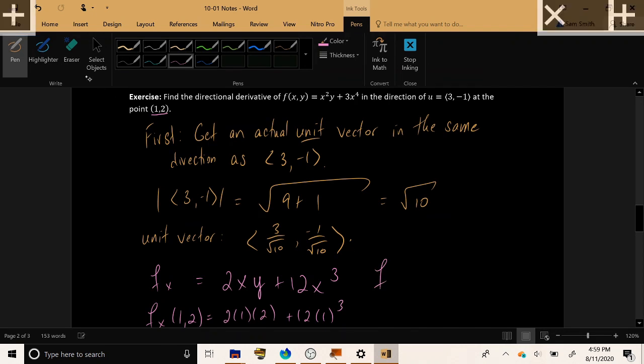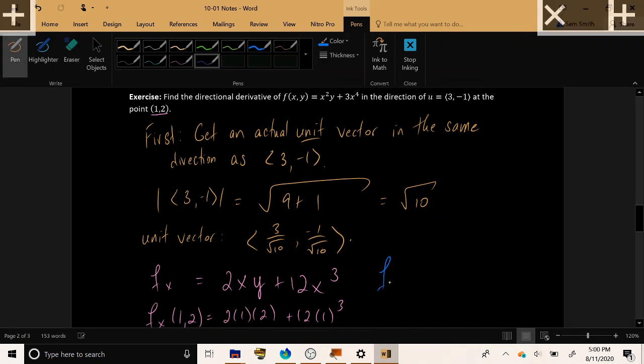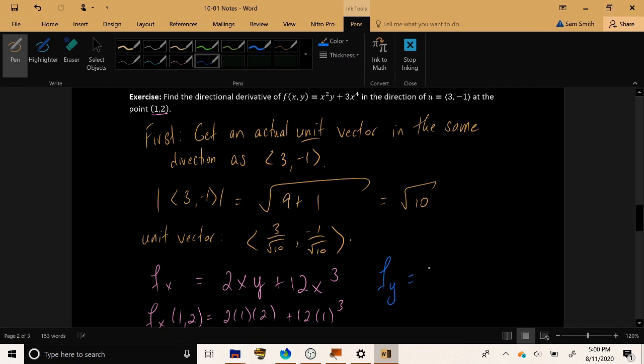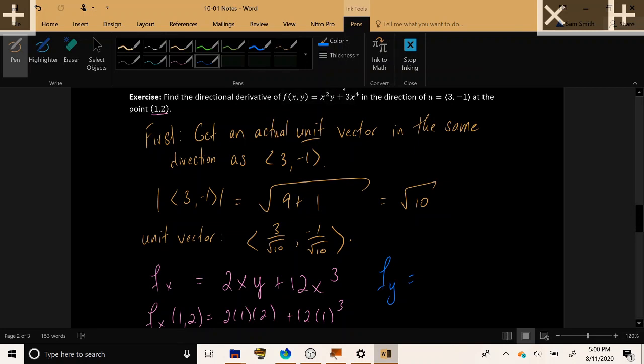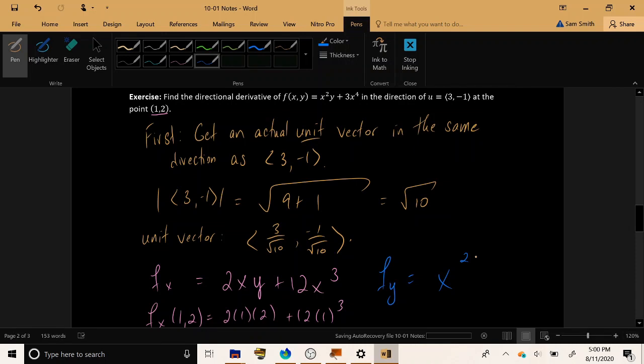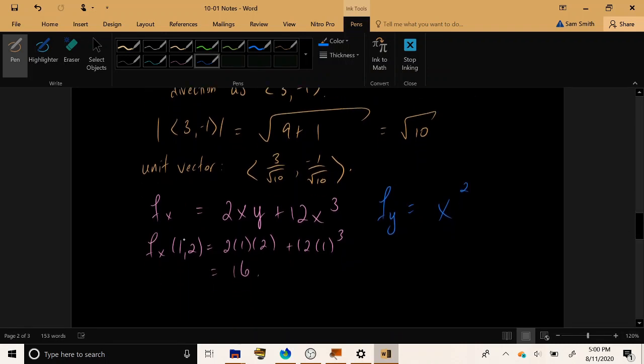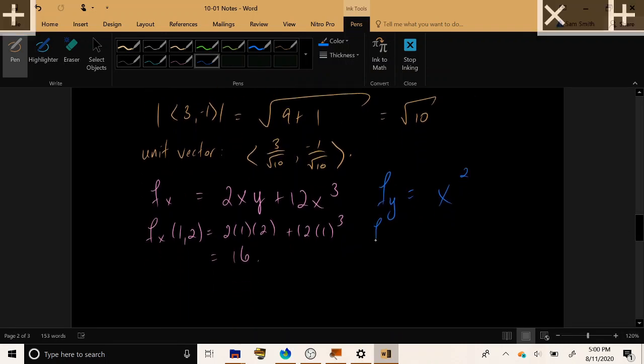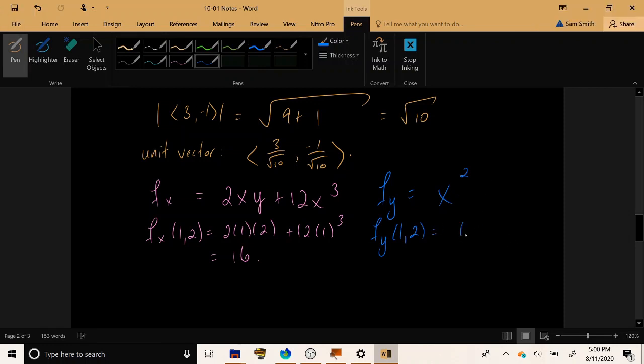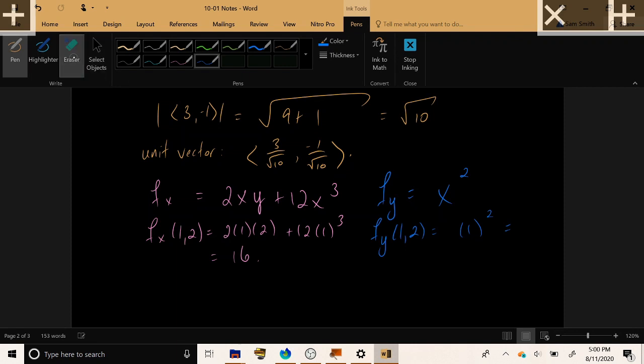Now let's do the same process with the y variable, f sub y. Let's make this another color just for clarity. f sub y, treating y as the variable and x as the constant, x²y, power rule, the constant multiple of x² will survive, plus 3x⁴. You take the derivative of that, it's a constant, so it vanishes. And then if we plug in the given point (1, 2), we have x² = 1², result 1.